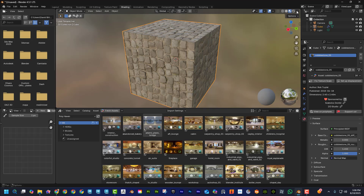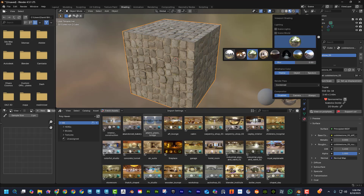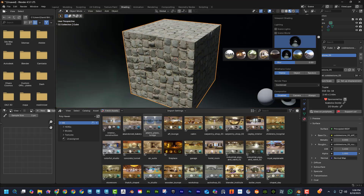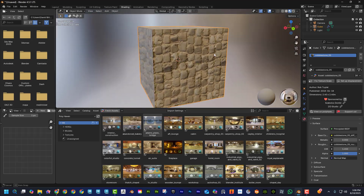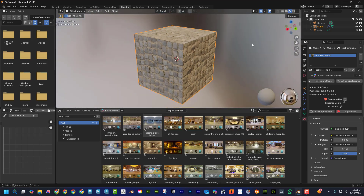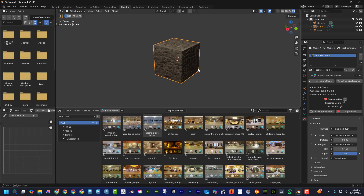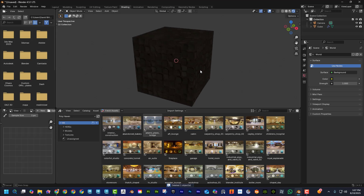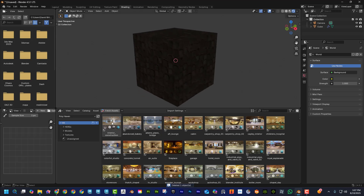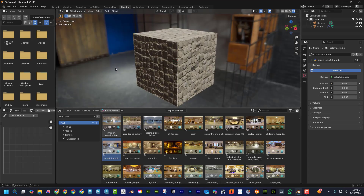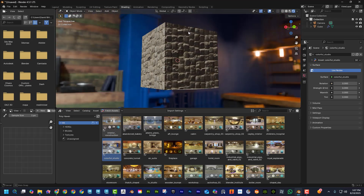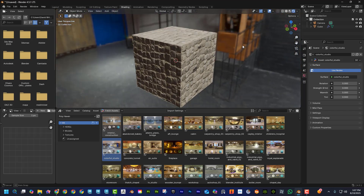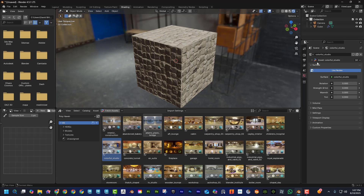Under Polyhaven HDRIs, these are the lighting scenarios. If I click on one, you can see that Blender gives us pre-built lighting scenarios, and you can see how drastically it changes what the scene looks like — essentially a sphere around the object responsible for lighting it. If I delete the default light there's nothing lighting the object, but if I drag one of these HDRIs on, this surrounding image is what's lighting up the cube.